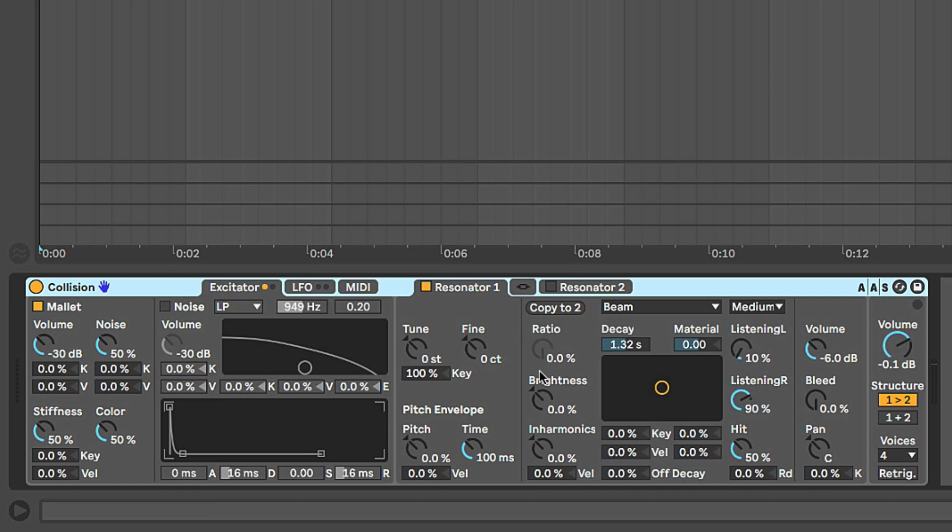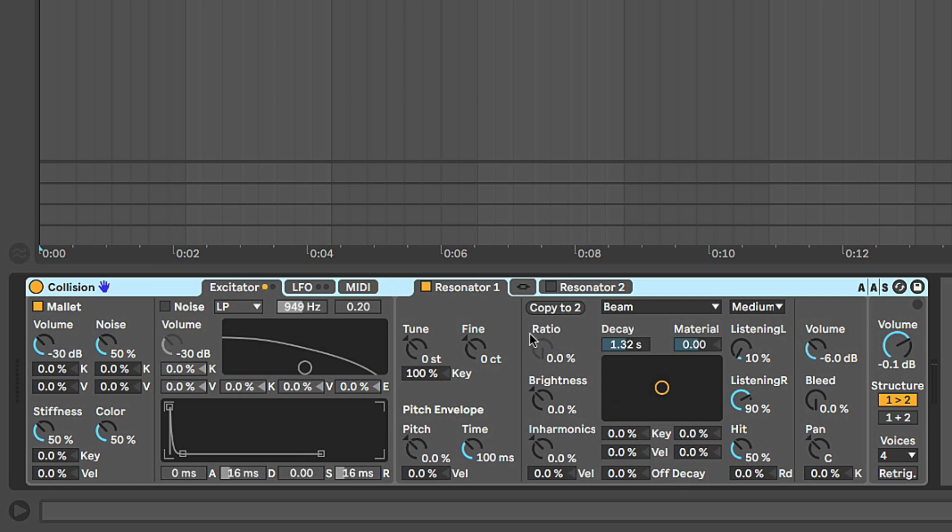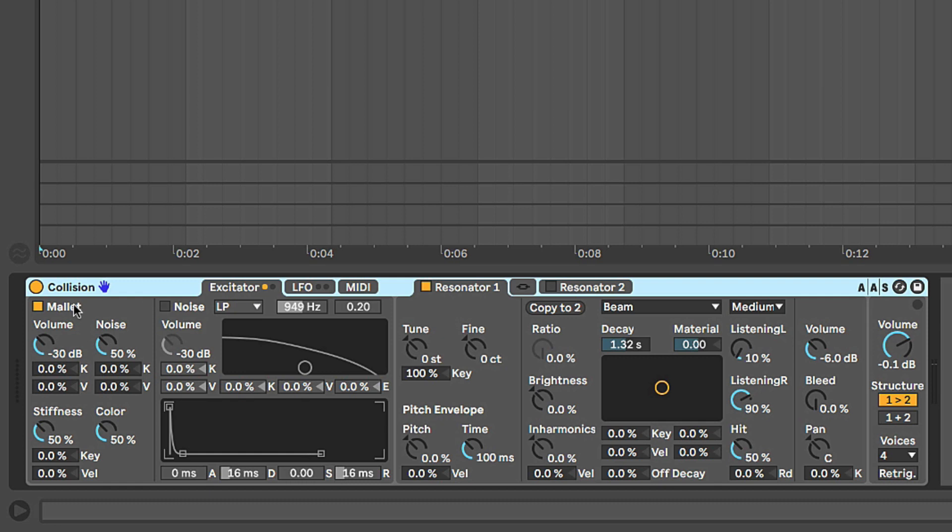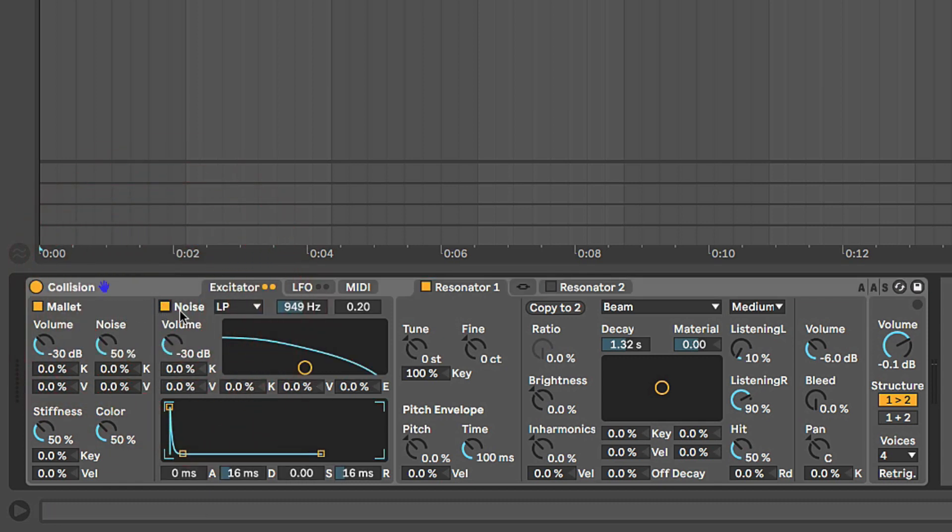If you've ever been to a wedding and you've taken the fork and you've hit the wine glass, you can think of it as the fork is your excitator, the wine glass is your resonator. The wine glass is the thing that's going to start vibrating and create the tone that we hear. Now there will be some sound we hear when the fork hits the wine glass, so the mallet has a bunch of controls over here that allow us to shape that sound. We're going to go into detail in these in the next video.